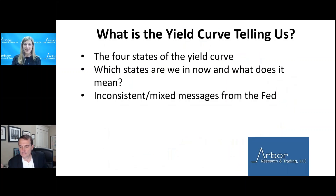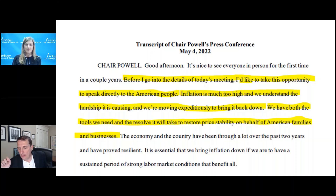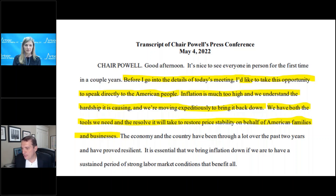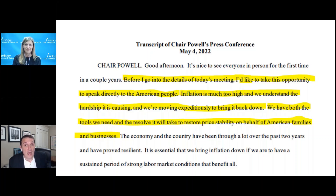Can you take a moment to talk about the Fed's message? It's been inconsistent and mixed. This is part of the problem. This is the opening paragraph of Jay Powell's press conference last week: 'Inflation is much too high, and we understand the hardship this is causing. We are moving expeditiously to bring it back down. We have both the tools we need and the resolve it will take to restore price stability on behalf of American families and businesses.' That's pretty hawkish — I've got the tools and the resolve, I am going to crush inflation.